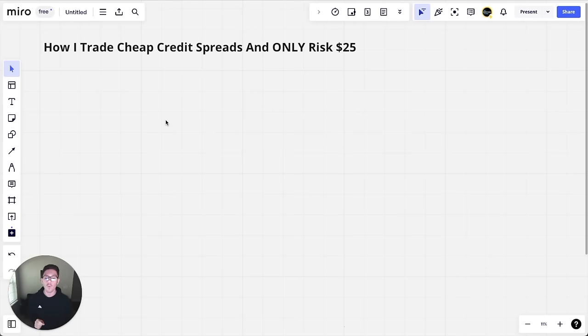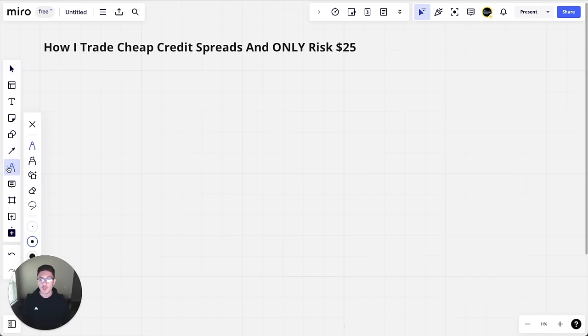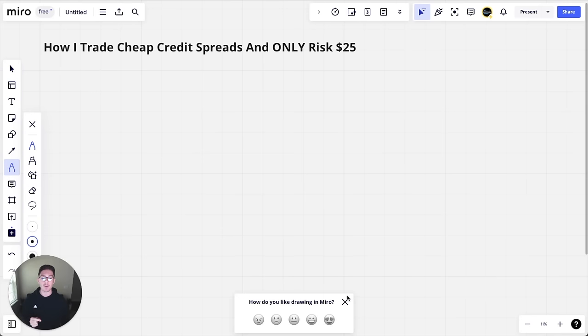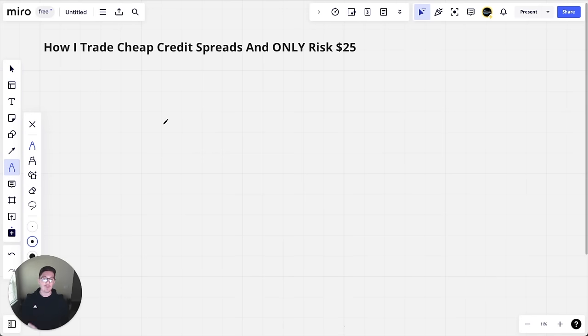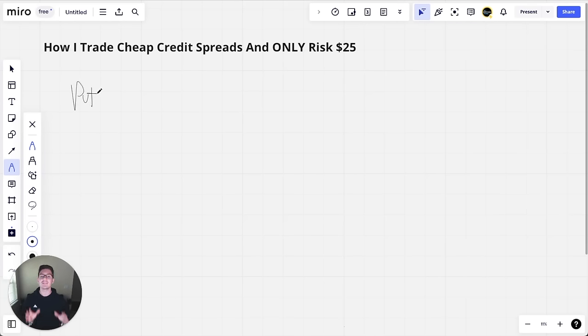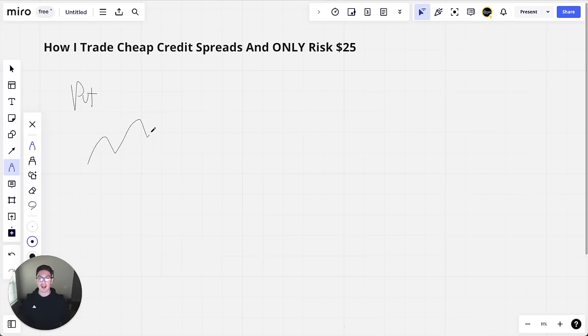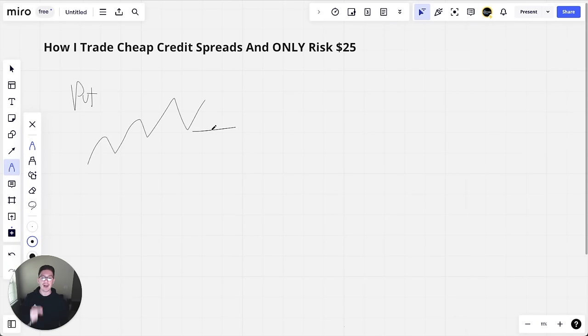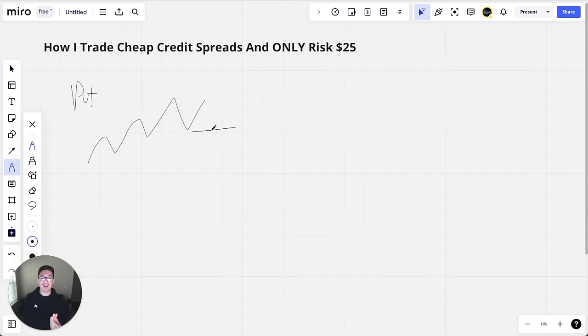So part one, let's do a brief overview of credit spreads for those who don't know. Credit spreads is essentially betting that a stock will stay above or below a certain level. A put credit spread means that I'm betting the stock will stay above a certain level. So let's say this is what the stock's doing, and let's say I think the stock will stay above this support level. What I do is I put a level here. This is my credit spread level.